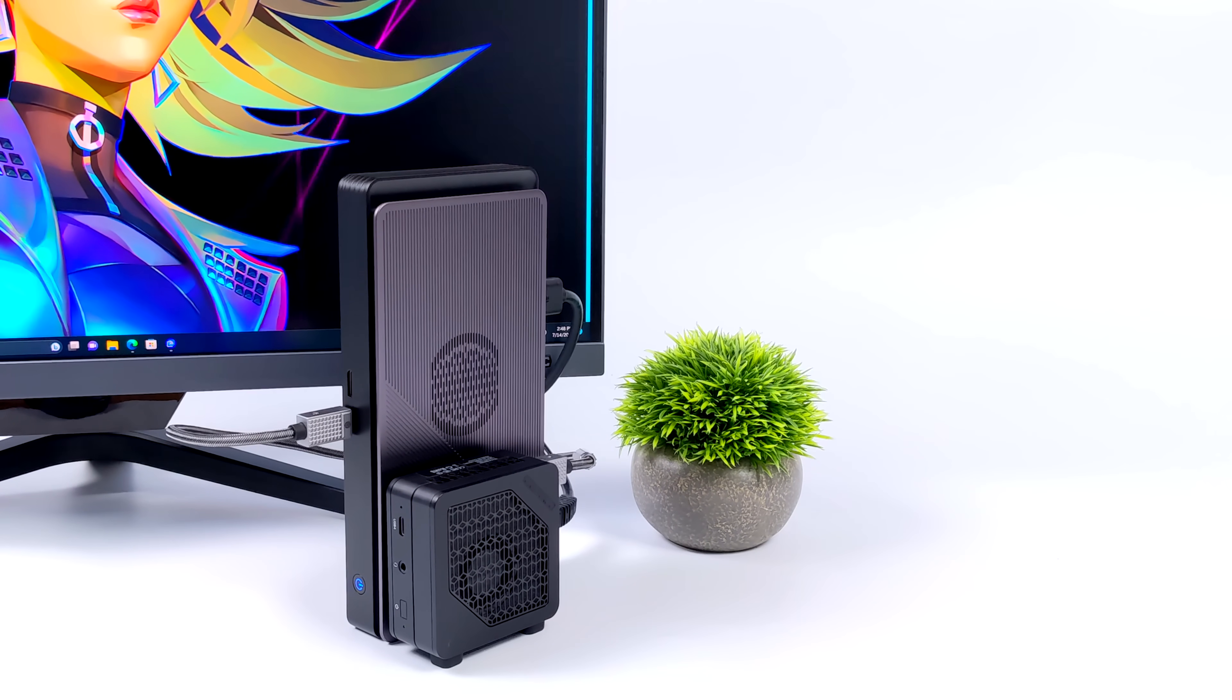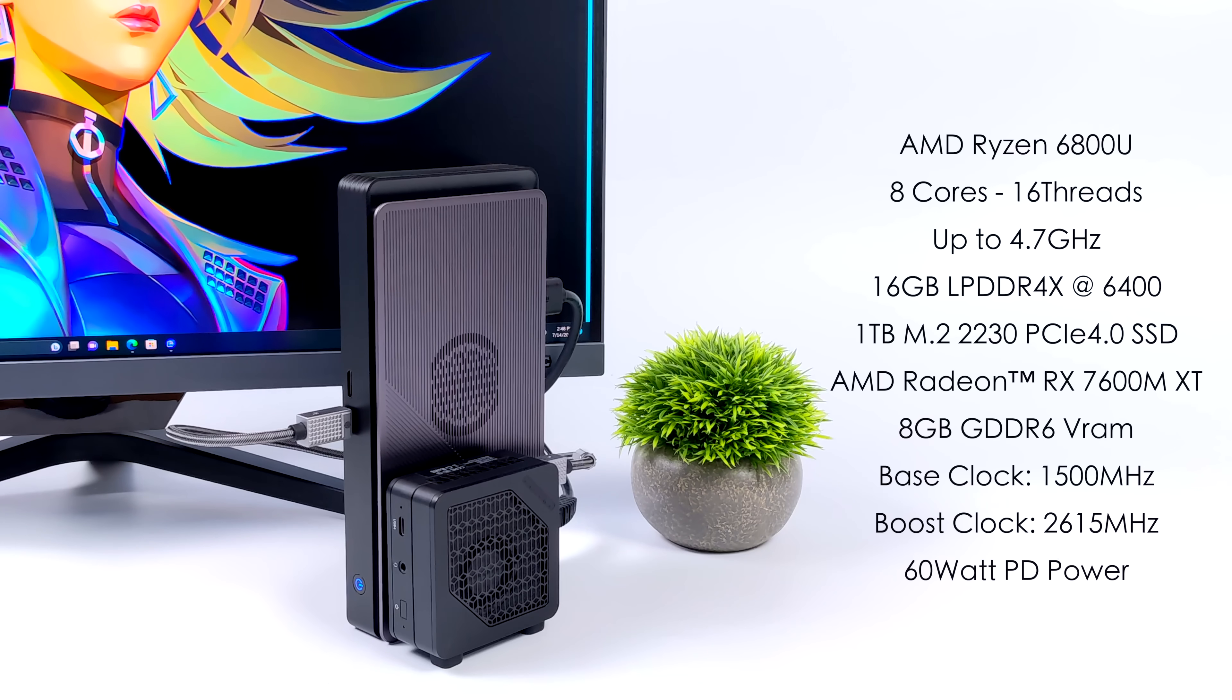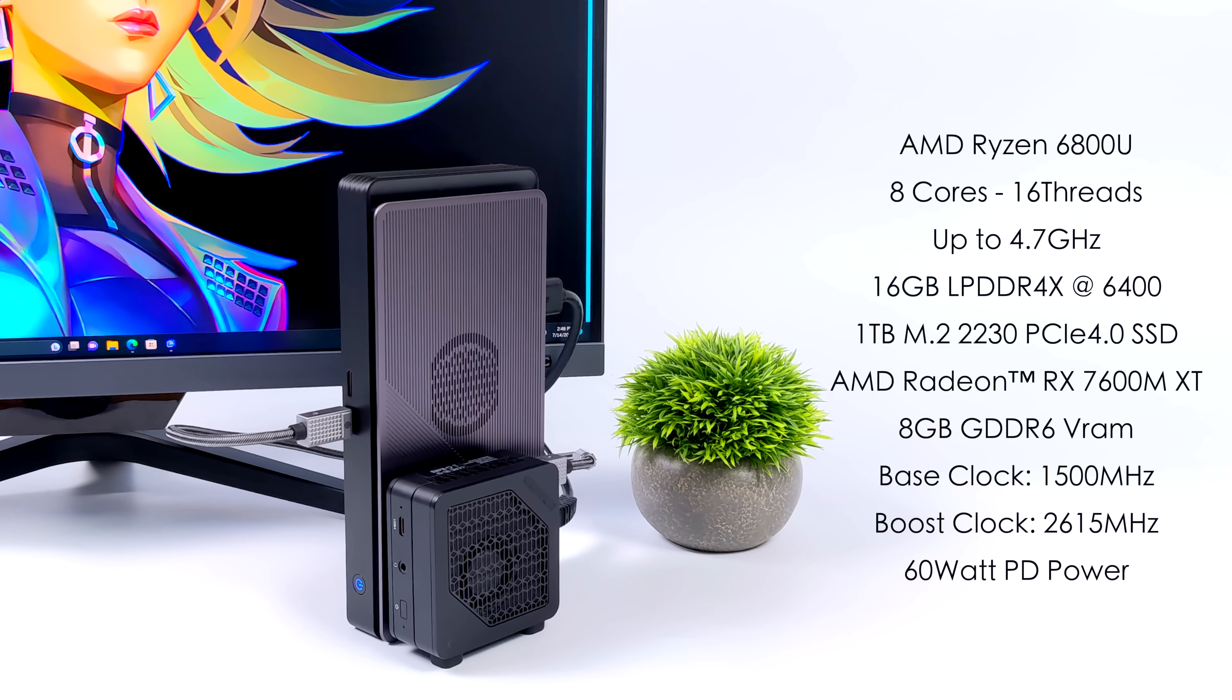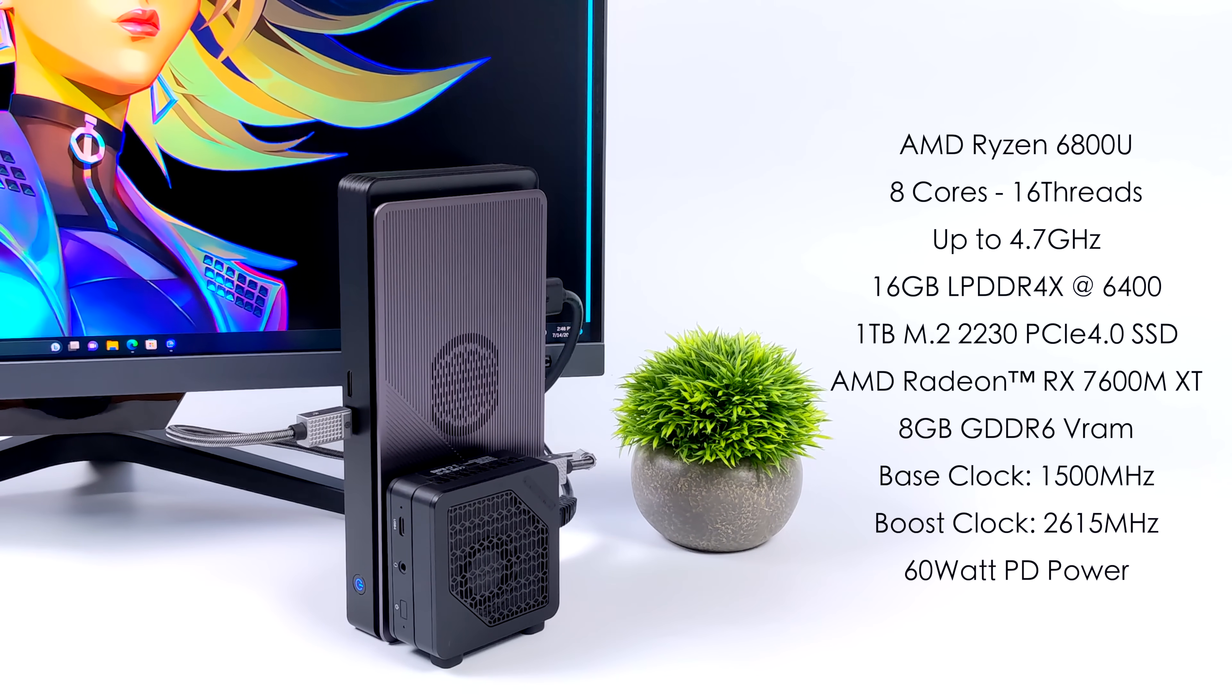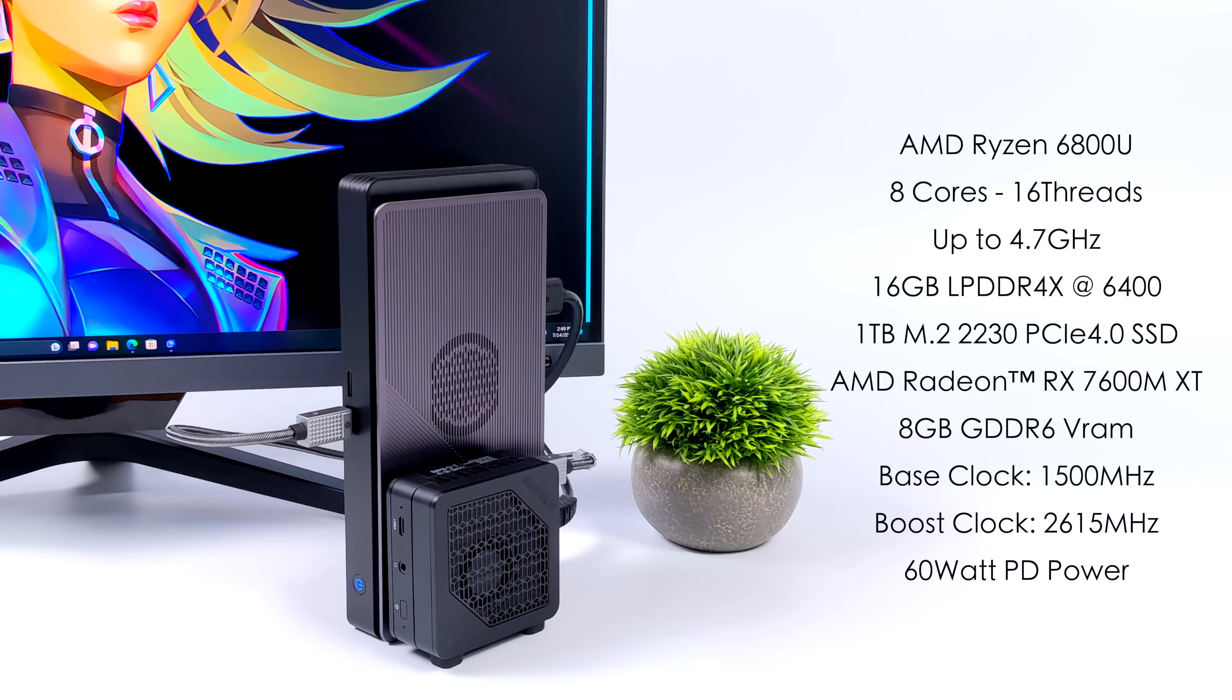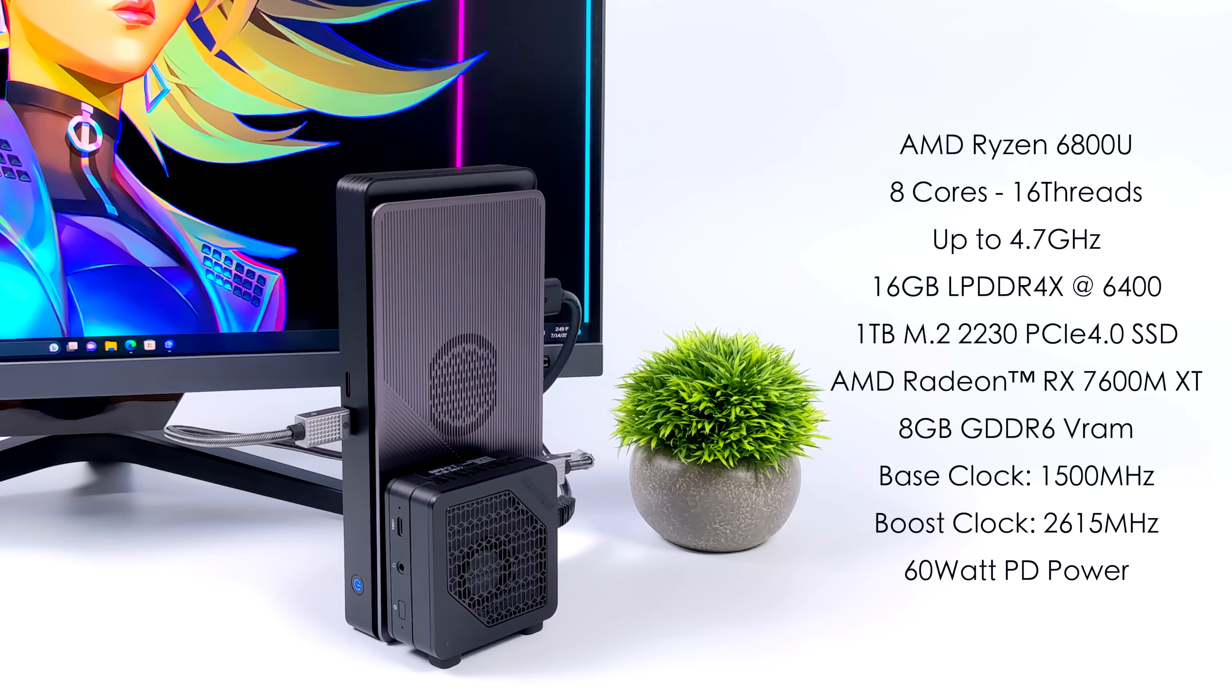When it comes to the internal specs, for the CPU, we're using that Ryzen 6800U in the EM680. 8 cores, 16 threads, with a boost up to 4.7GHz. It's got 16GB of LPDDR4X running at 6,400 megatransfers per second. I've got a 1TB M.2 2230 PCIe 4.0 SSD installed. And of course, graphics is going to be handled by the AMD Radeon RX 7600 XT. 8GB of GDDR6 VRAM. We've got a base clock of 1500MHz and a boost up to 2615MHz. And the dock itself supports that 60W PD out of USB 4.